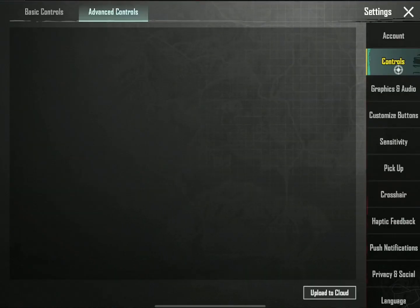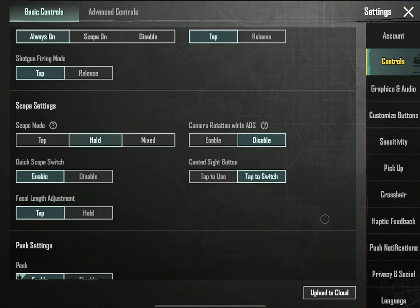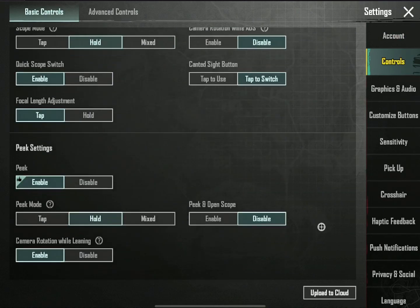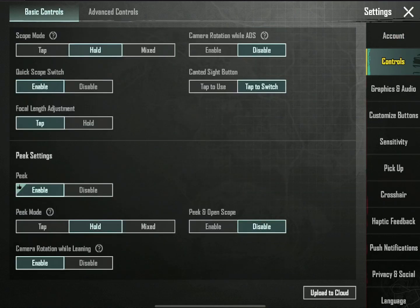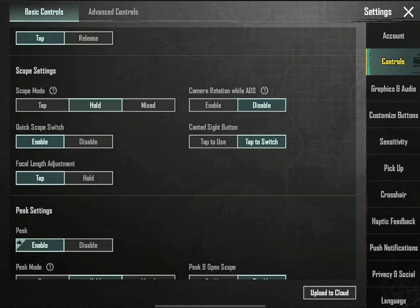The setting is the control. You can control the experience. You can see the control setting.